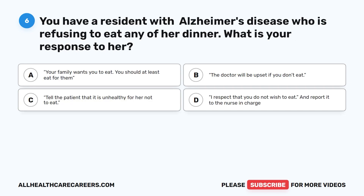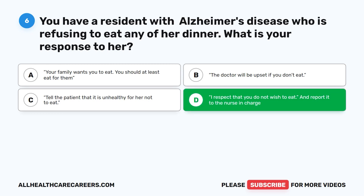Question 6. You have a resident with Alzheimer's disease who is refusing to eat any of her dinner. What is your response to her? A. Your family wants you to eat — you should at least eat for them. B. The doctor will be upset if you don't eat. C. Tell the patient that it is unhealthy for her not to eat. D. I respect that you do not wish to eat, and report it to the nurse in charge. The correct answer is D.